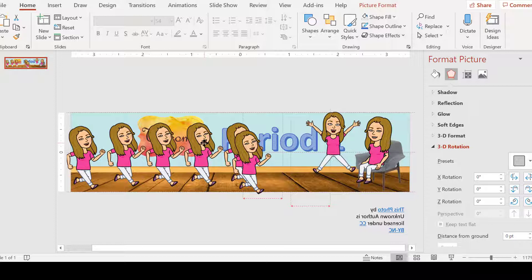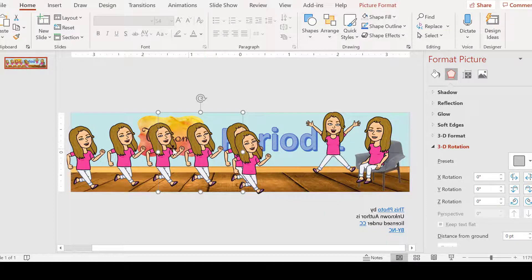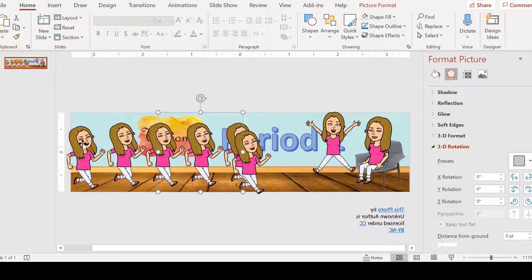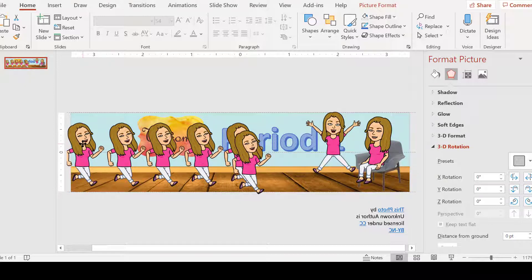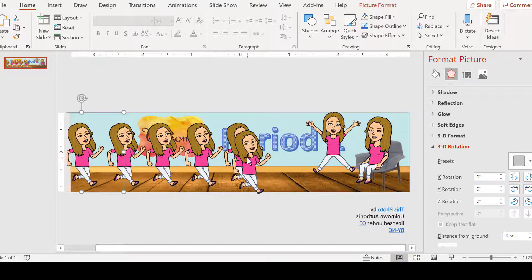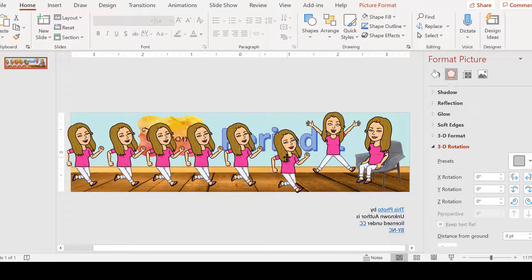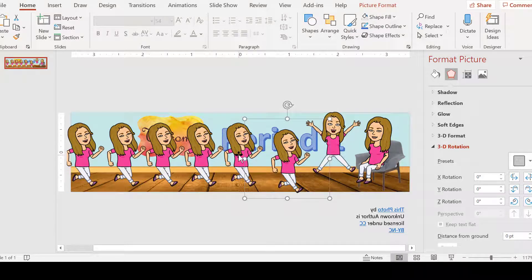That shows me that these are all the correct height. This one looks a little off. Let's take a look. Yep, there we go. And let's line this one up.